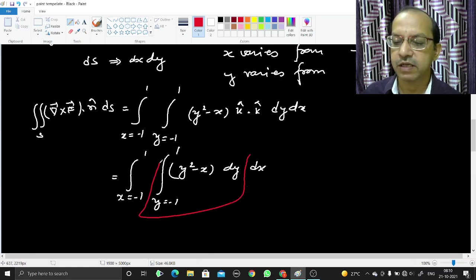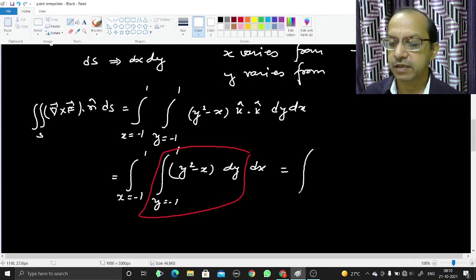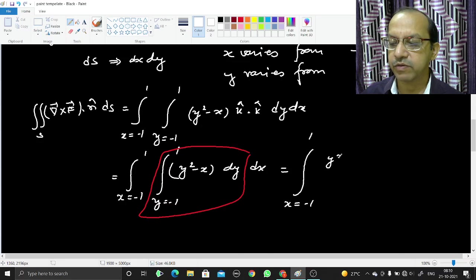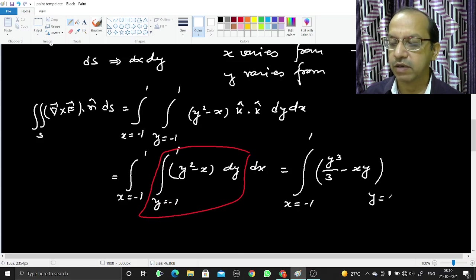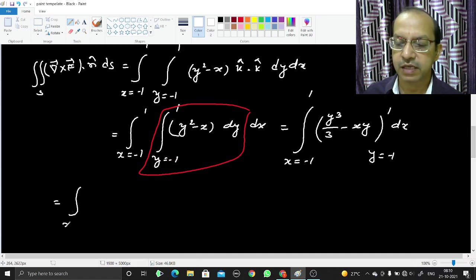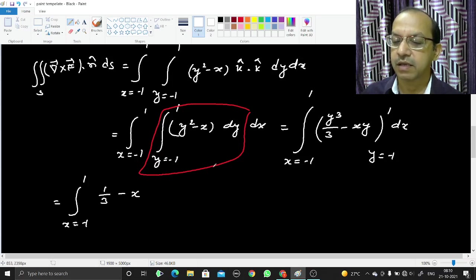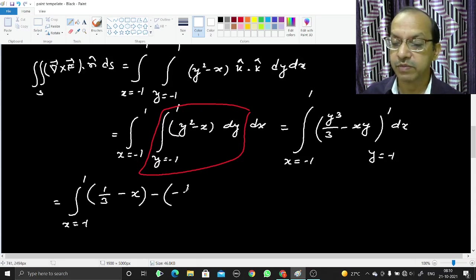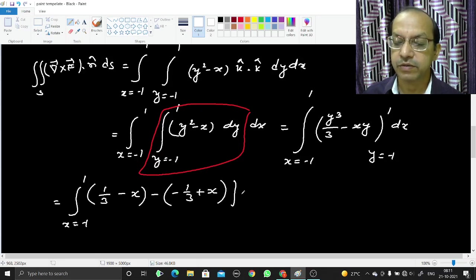We solve the inner integral with respect to y first. The integral of y² is y³/3 and the integral of −x is −xy, evaluated from y = −1 to 1. Substituting the limits gives (1/3 − x) minus (−1/3 + x), which simplifies inside the brackets.